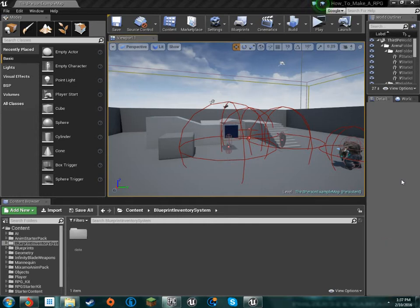All right, what's going on YouTube? We're back with another episode of our advanced RPG series for Unreal Engine 4, and I know it's been a while. I'm sorry about that.